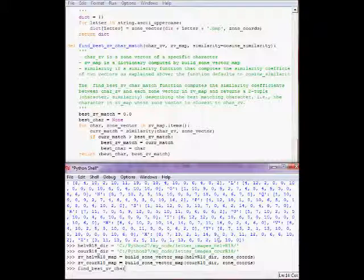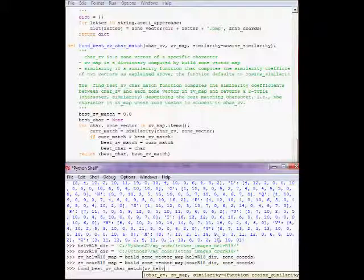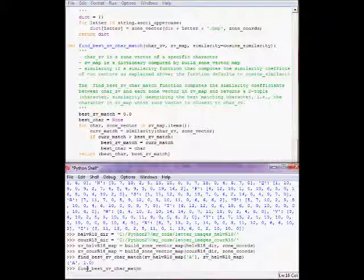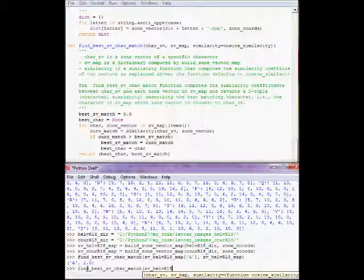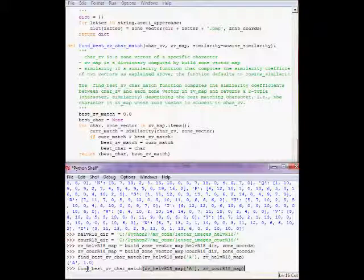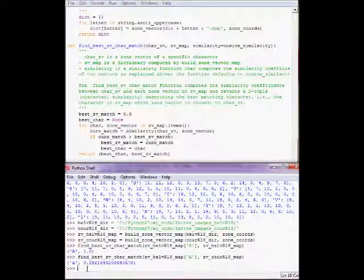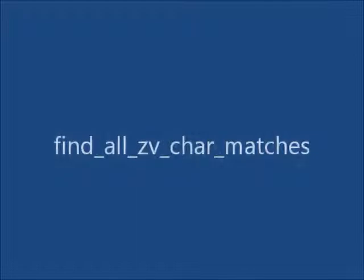Now we can test. We're in a position to test find best CV character match. Let's get the zone vector for the Helvetica R18 character A and find the best match in the zone vector map for the Helvetica R18 characters. Not surprisingly, this is A, with the cosine similarity coefficient of 1. Let's find the best CV character match for the Helvetica R18 A character in the zone vector map for the courier R18 characters. Now it's still A, but the similarity coefficient is below 1.